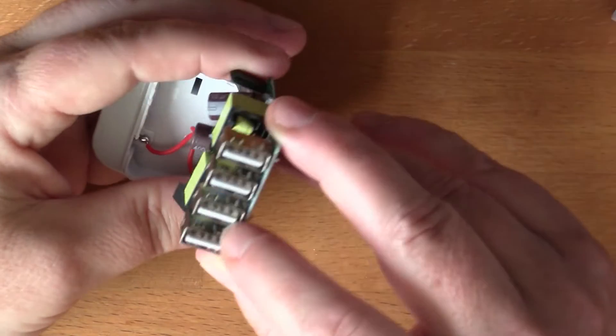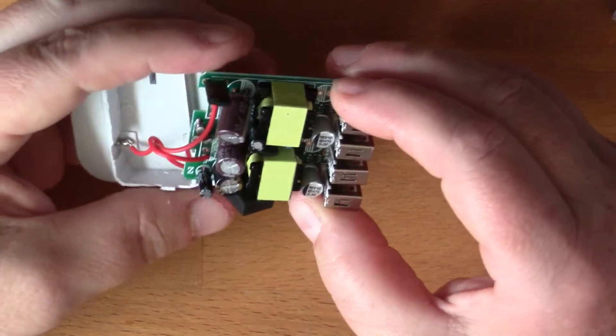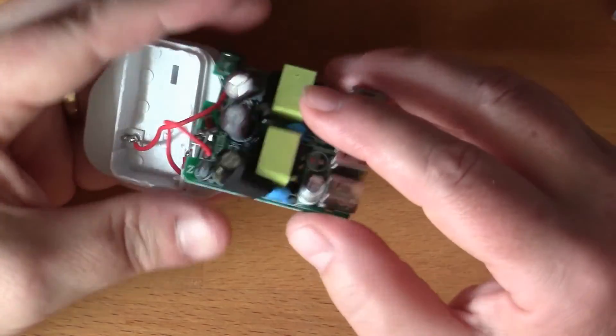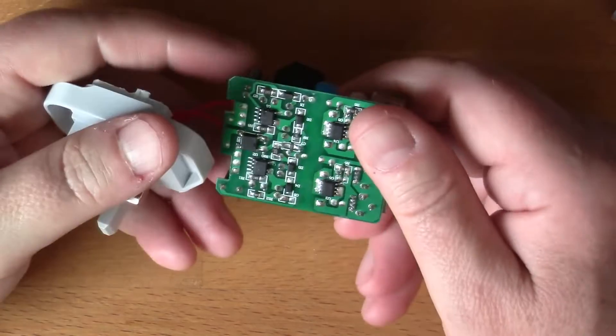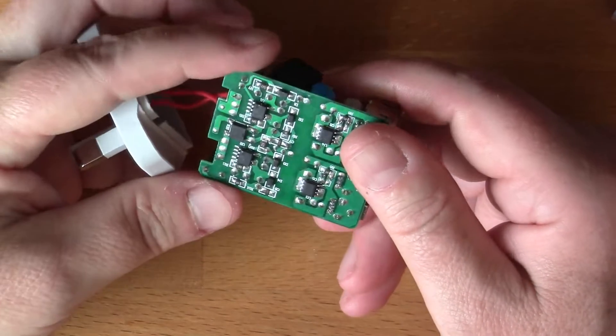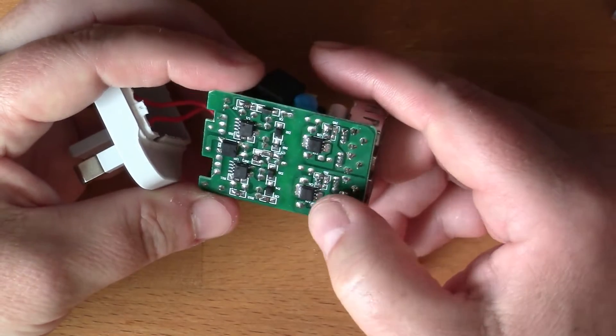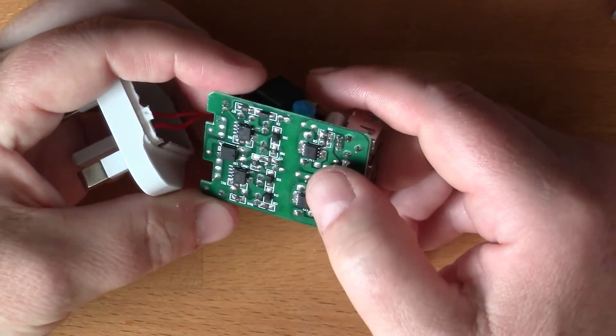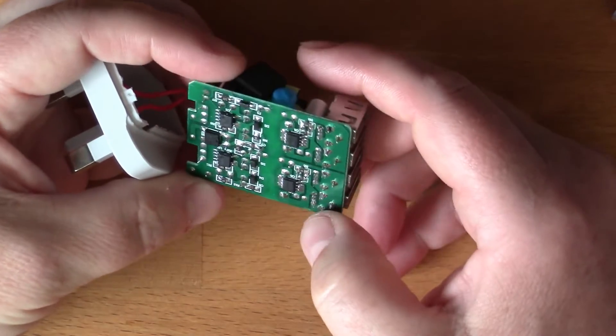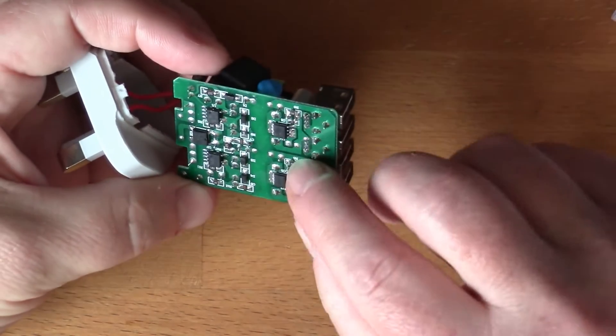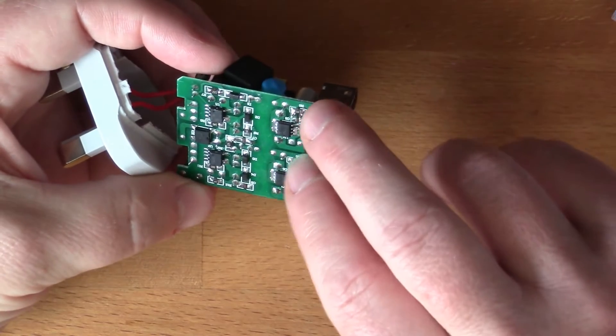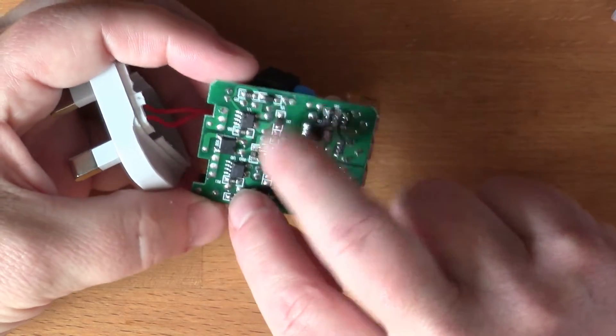We've got that sticky pad there. We've got the four outputs here and a lot of the components seem to be surface mount on the back. I don't know if these are all the same.